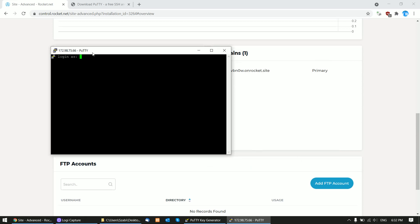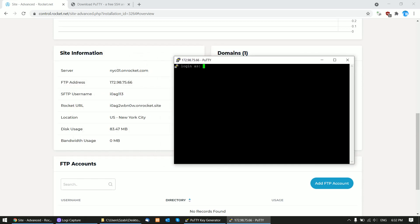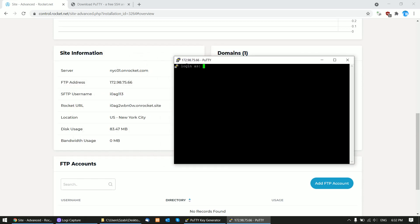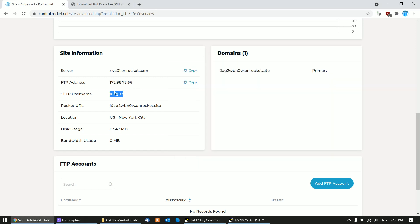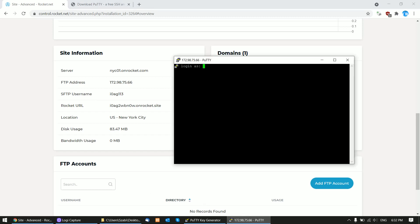If everything works correctly, a login will appear. The login you need to use is shown in the SFTP username. You cannot copy-paste, so write this manually. In this case it's i0ag113. Hit Enter and here you are.